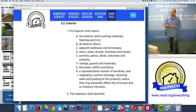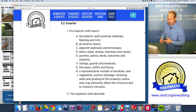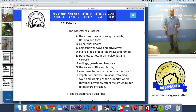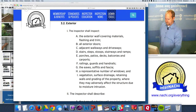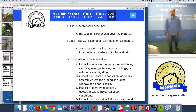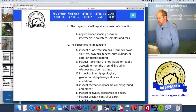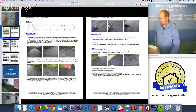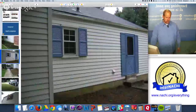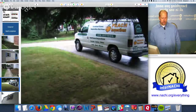Within the exterior system you have to inspect: exterior wall coverings and materials, flashing, trim, all exterior doors, adjacent walkways and driveways, stairs, stoops, steps, stairways, ramps, porches, patios, decks, balconies, carports, railings, guards, and handrails. You shall describe exterior wall covering materials and report improper spacing between intermediate balusters, spindles, and rails. Let's go back to the exterior - the siding materials, walkways, driveway, and my 'money shot': a picture of your inspection vehicle. Always put that in your report.